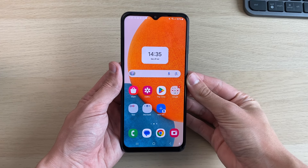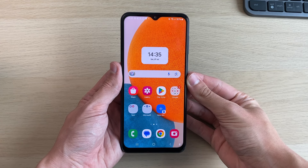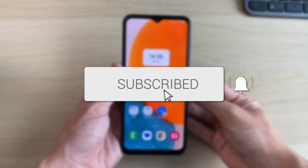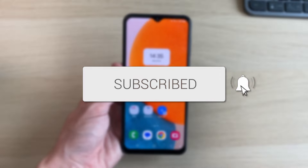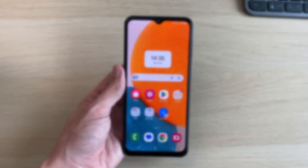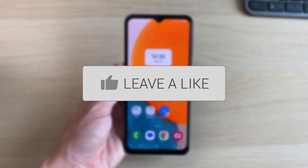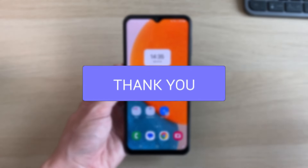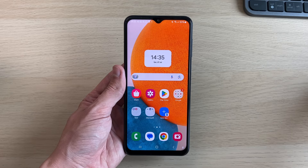We'll guide you through how to FaceTime on Android. If you find this useful then please consider subscribing and liking the video. This is super easy to be able to do.